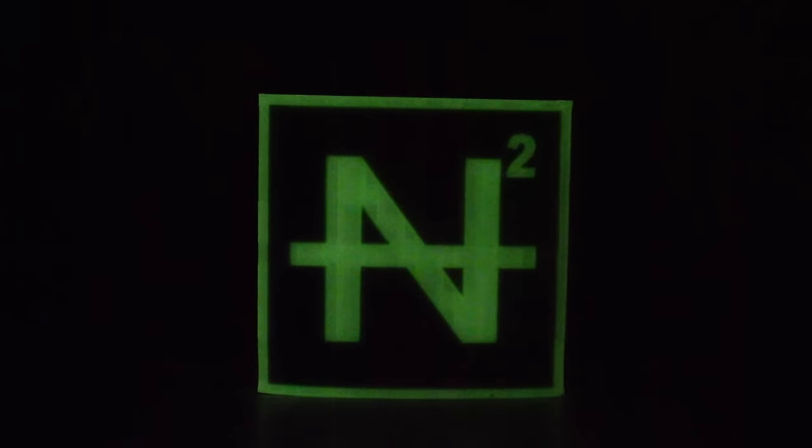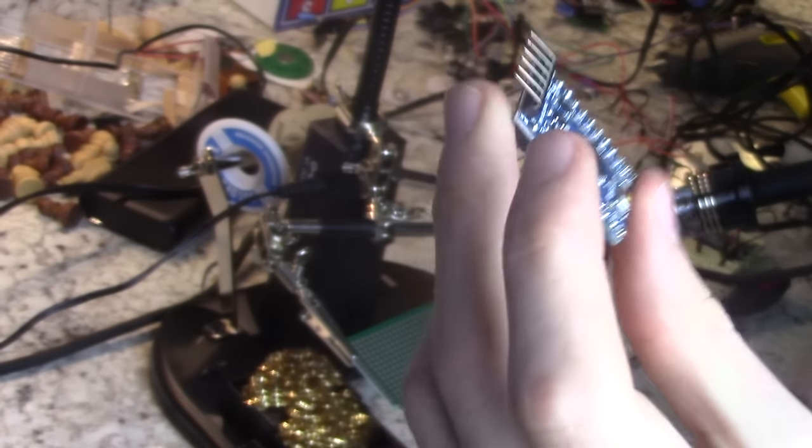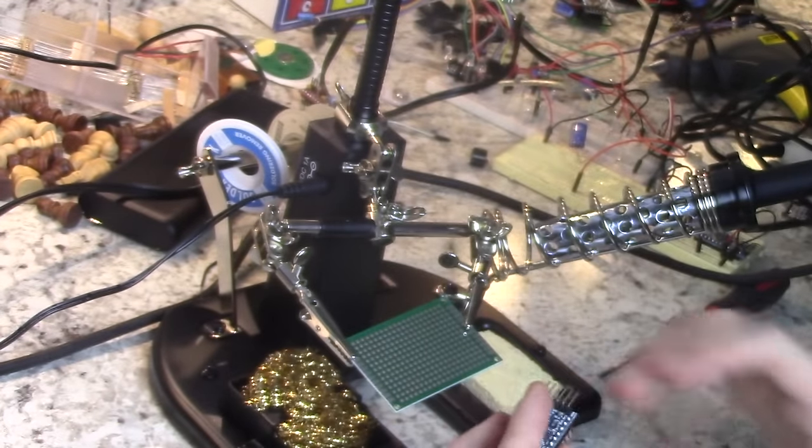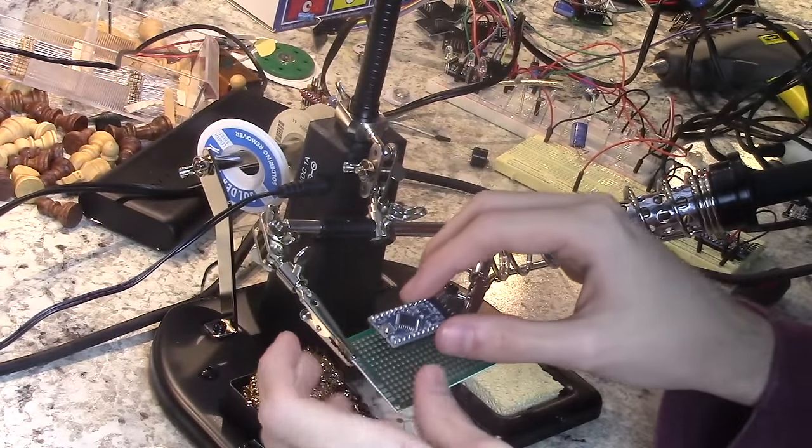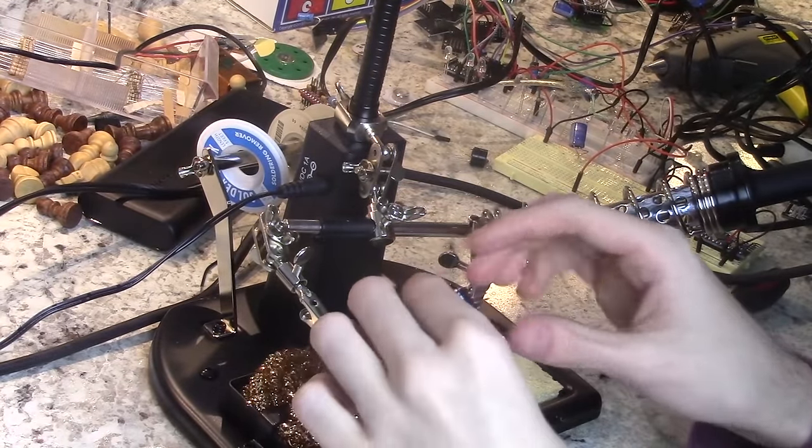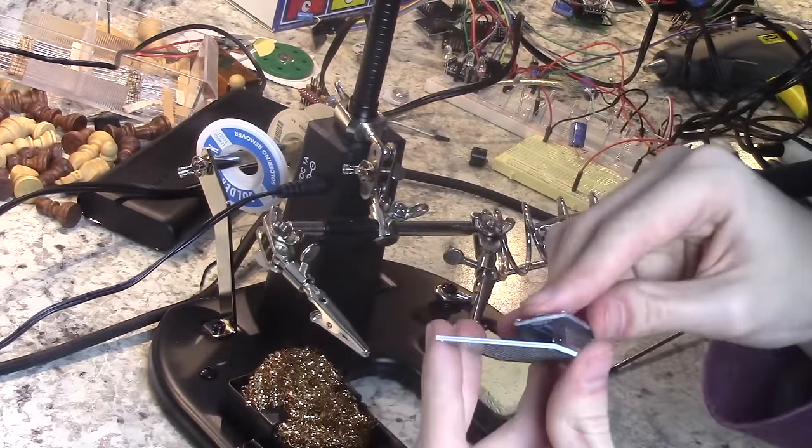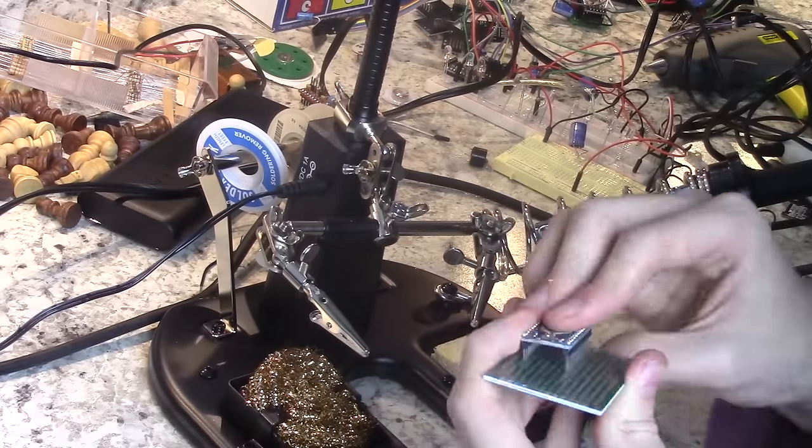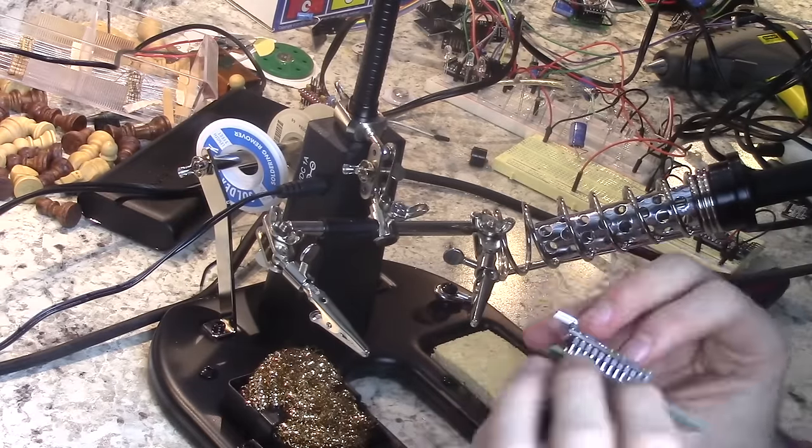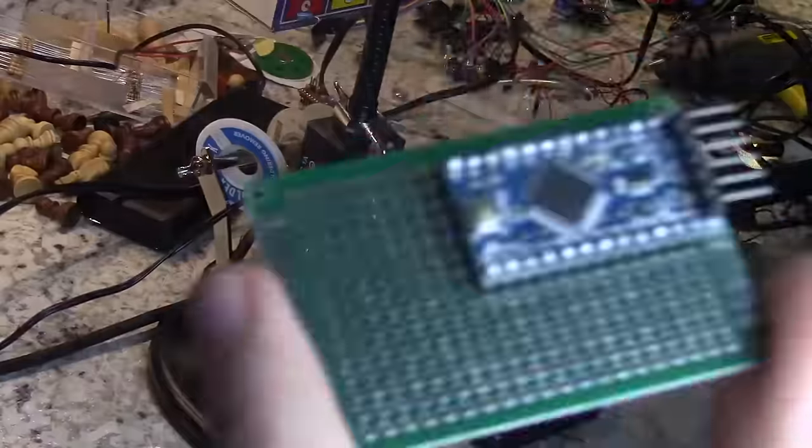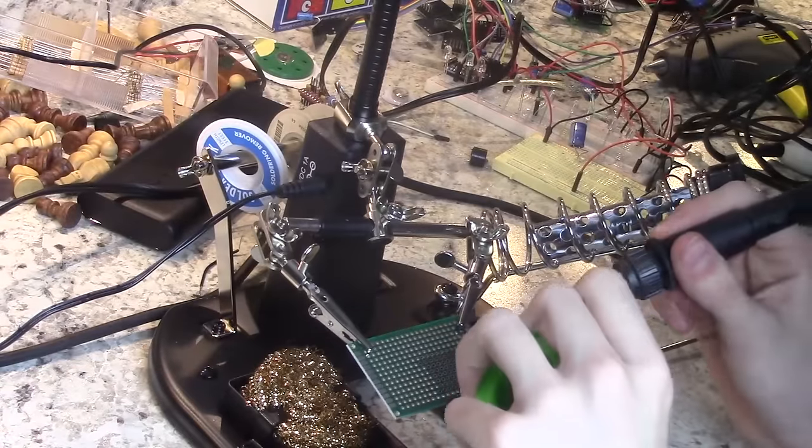Hello and welcome back to the N Squared World Domination Society. Today we will be building a temperature activated fan slash space heater.